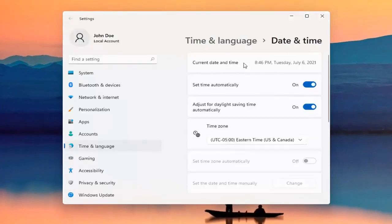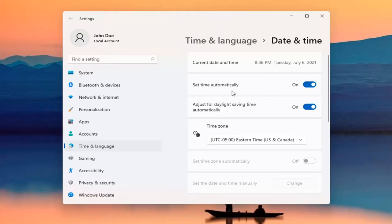At this point, you can see the current date and time listed up here. And if you want to set time manually, you can unselect the Set Time Automatically option.